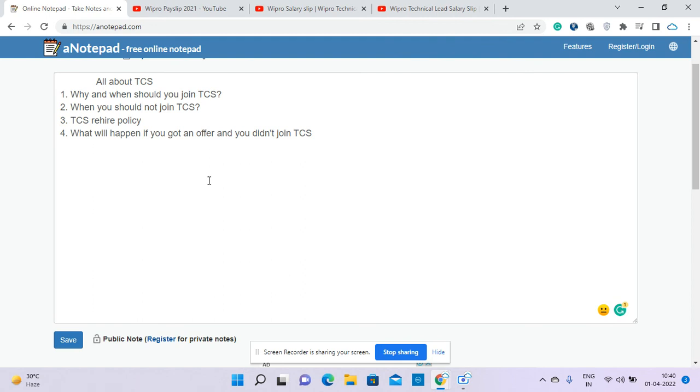The offer letter will still exist and you will not be able to apply for any position from TCS iBegin portal because that document and portal will still be there. All information will be there and everything will be frozen.